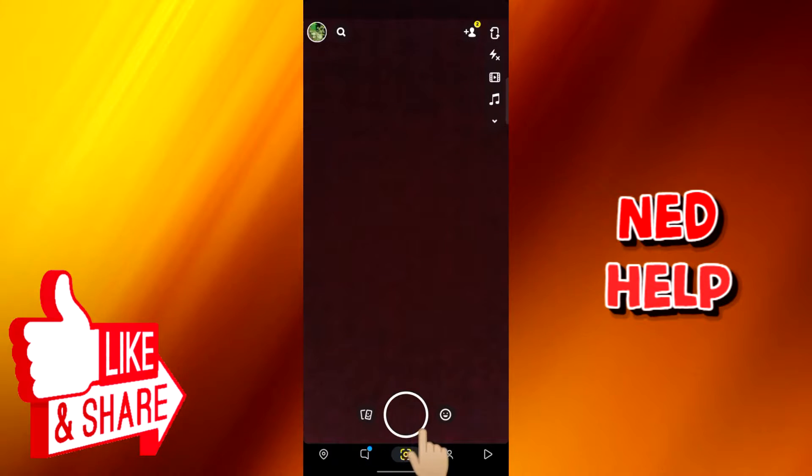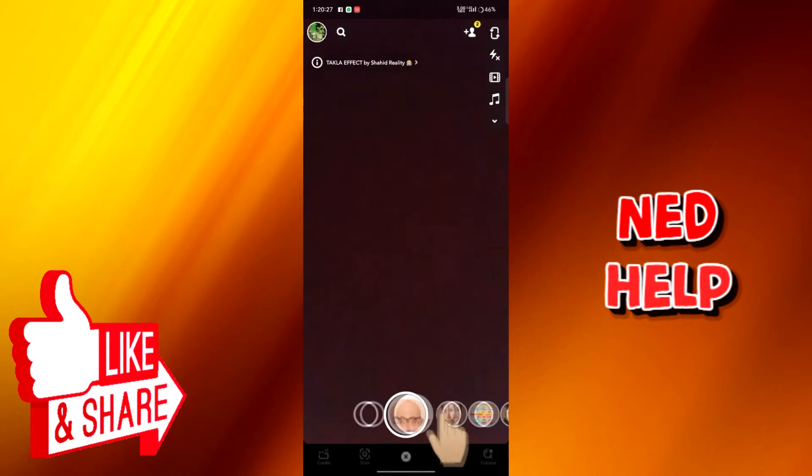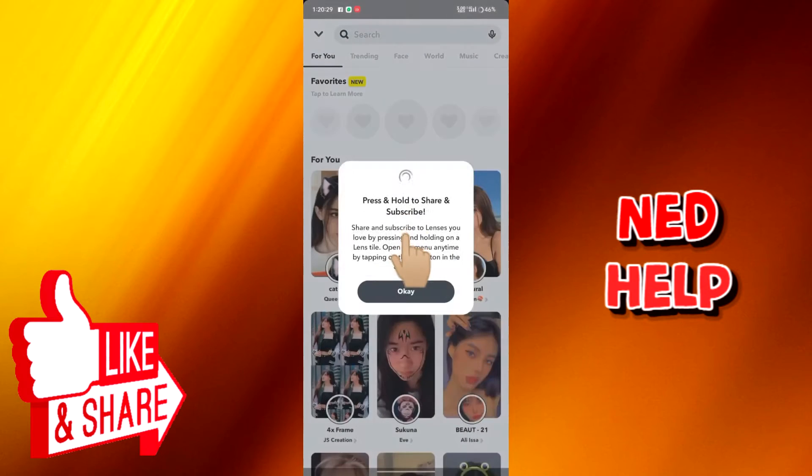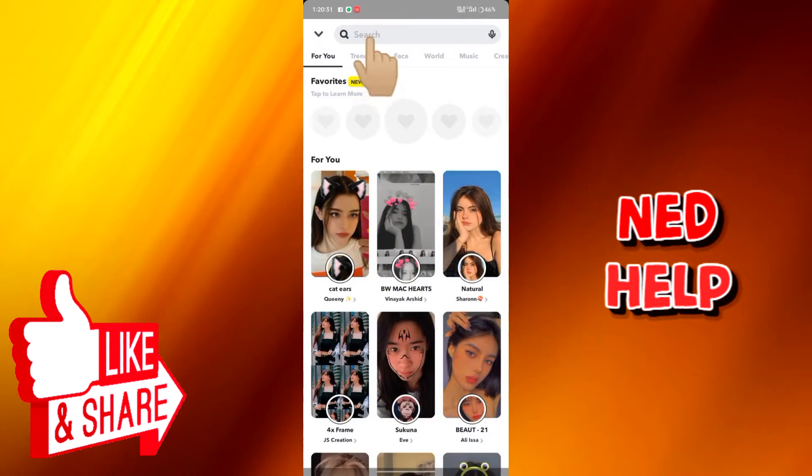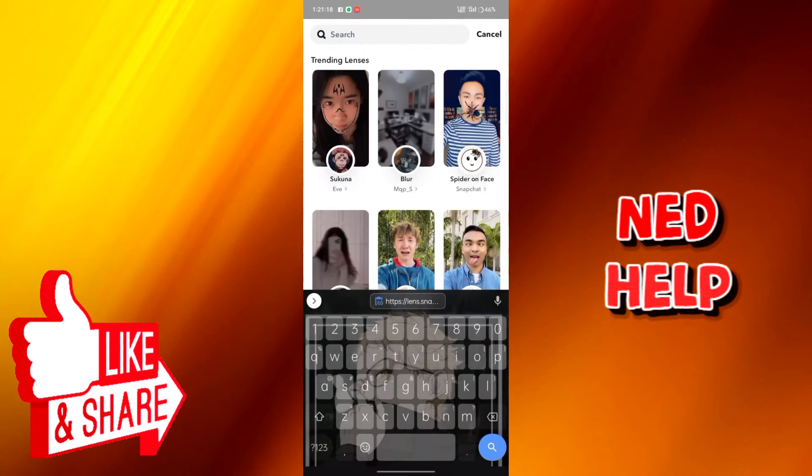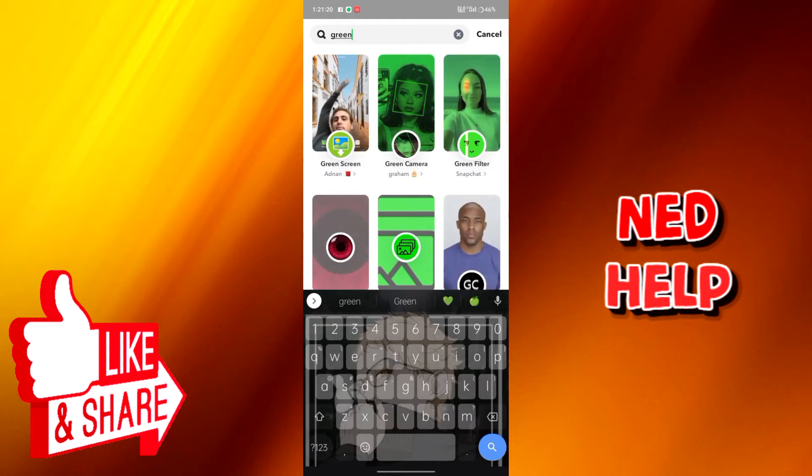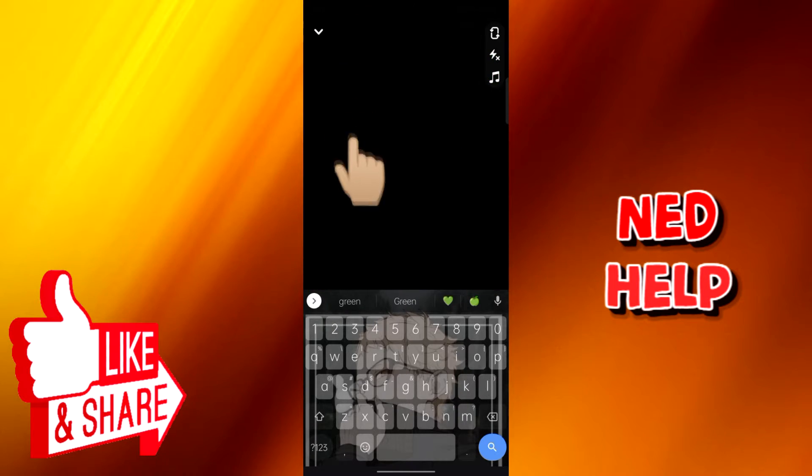We need to go to camera first. Click the emoji, drag your finger upward to bring up new lenses. At the search bar, type green screen and select it.